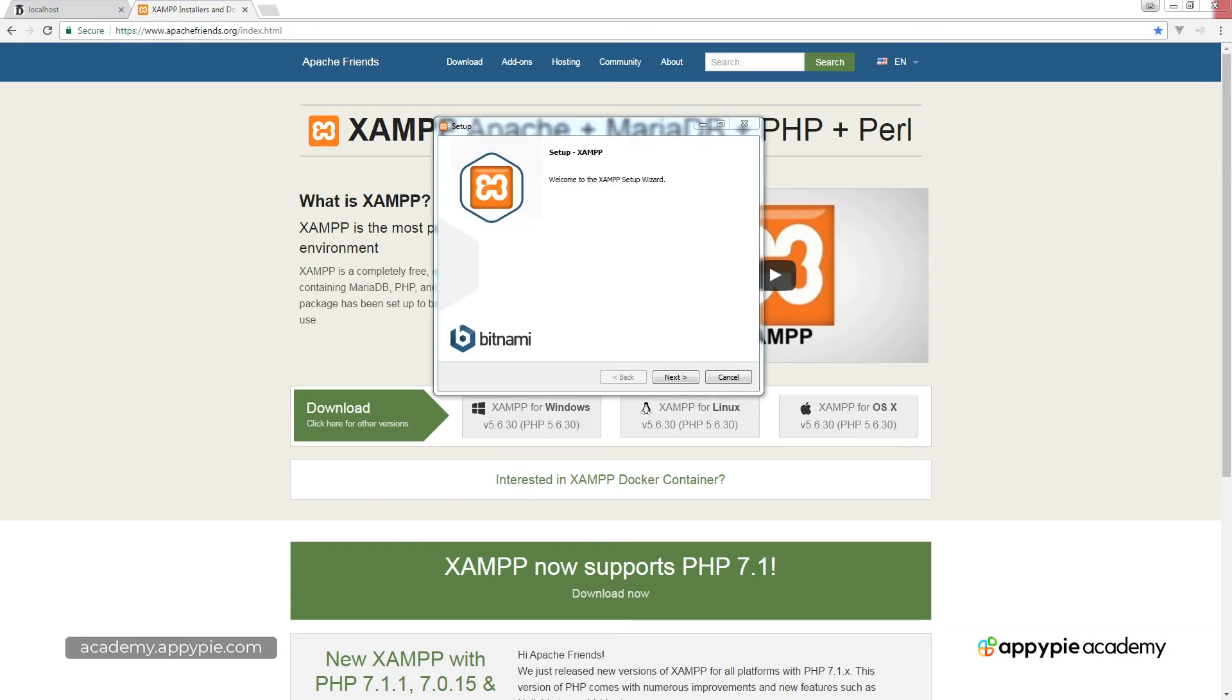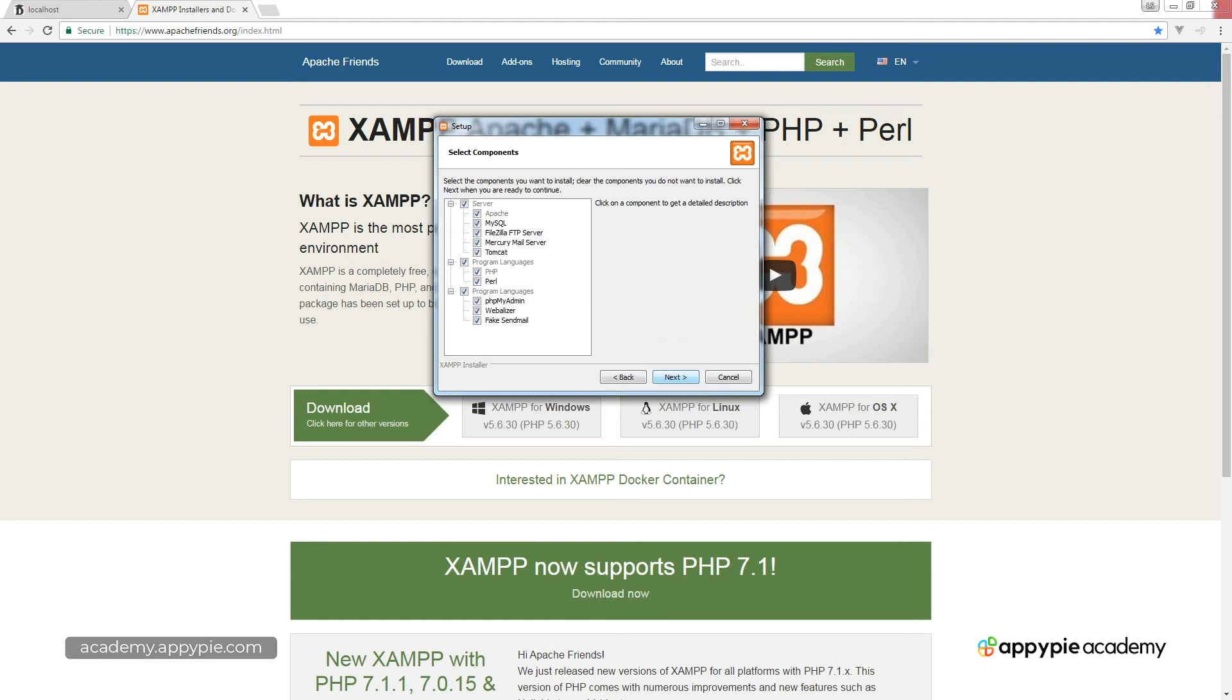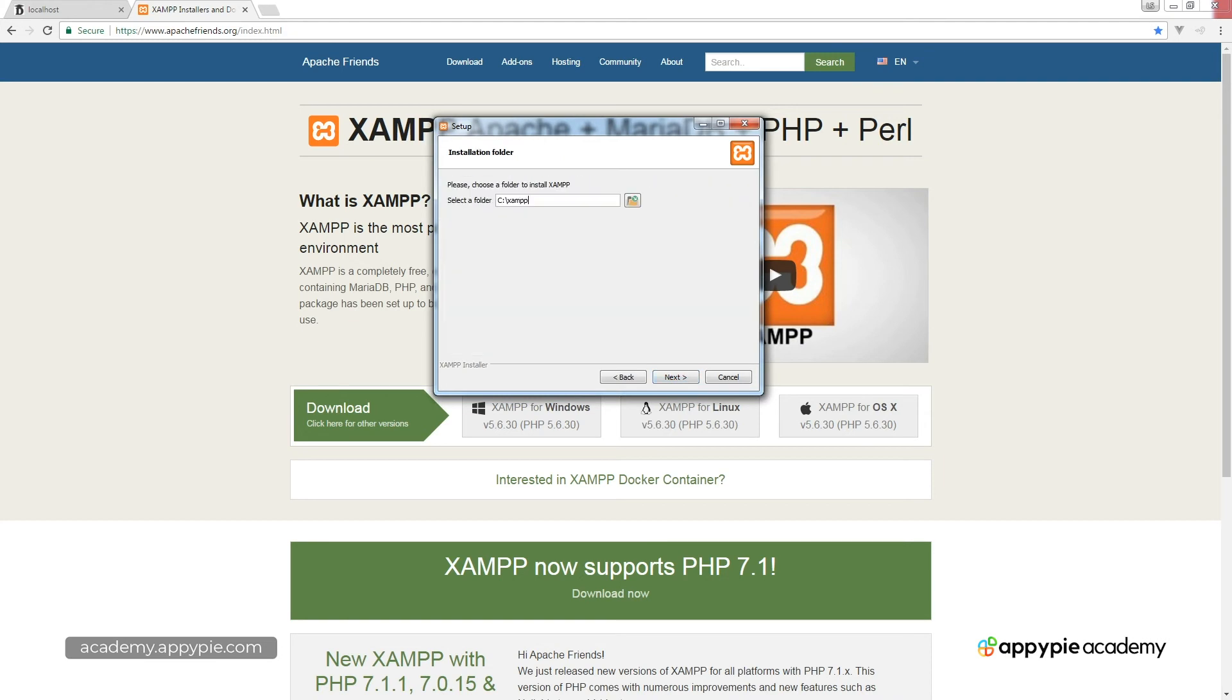First of all, to install XAMPP, it's really straightforward right out of the box. You just hit next, select the components, select the directory that you want to place it in. And this, by the way, is going to be on a Windows machine. Then you hit next and you're ready to install it.